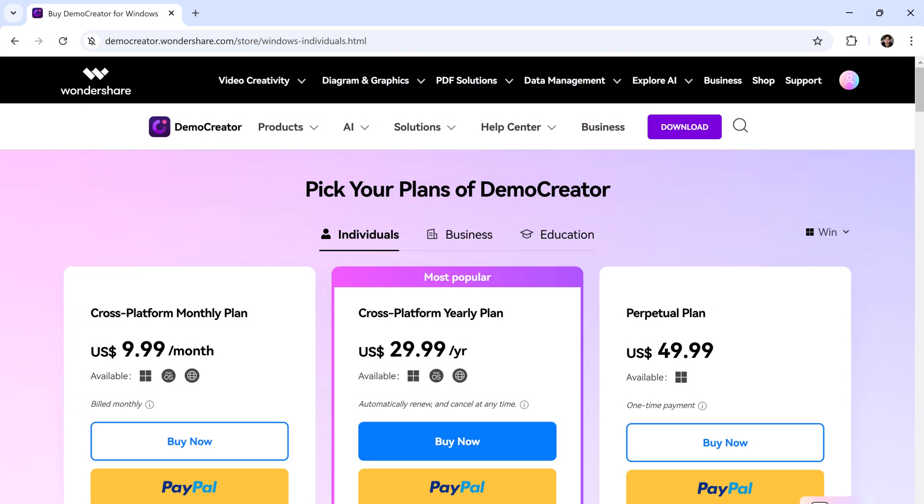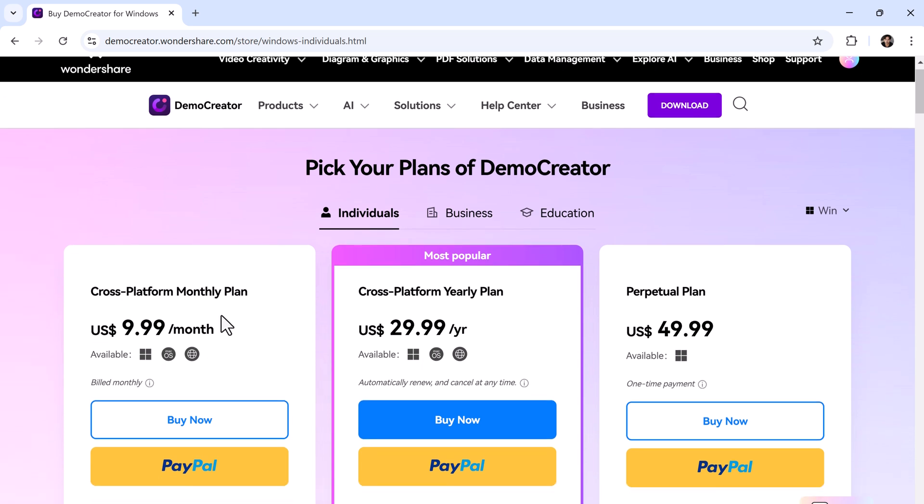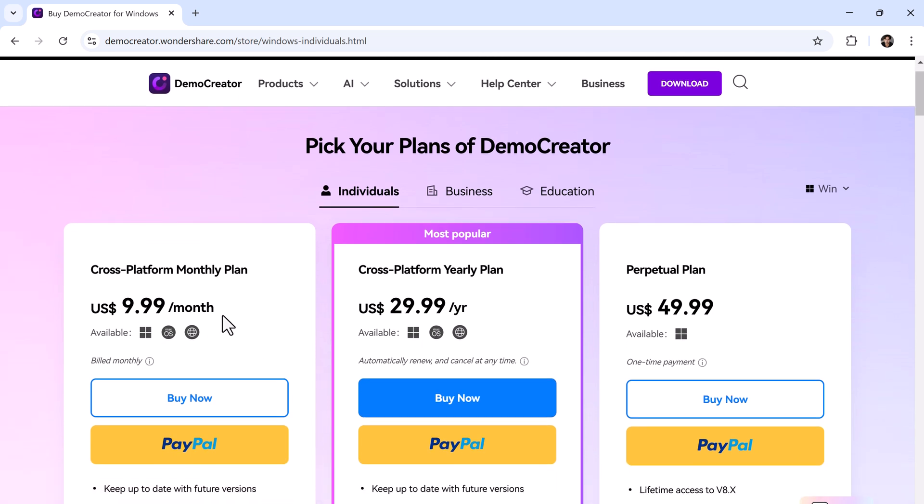Now let's talk about pricing. This is where it gets interesting. DemoCreator's monthly plan starts at just $9, or you can grab the yearly plan for $29.99. There's even a perpetual license for just around $49.